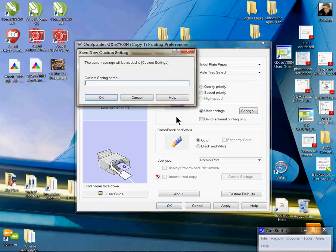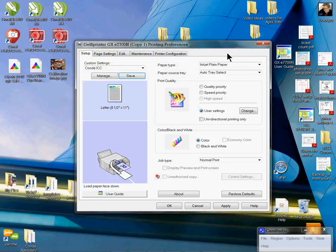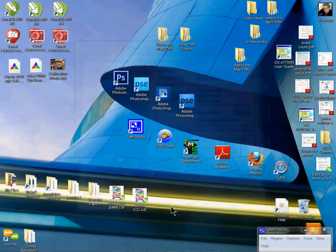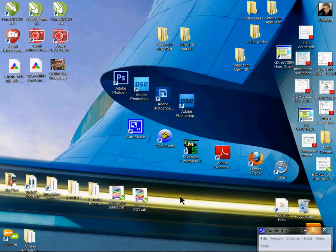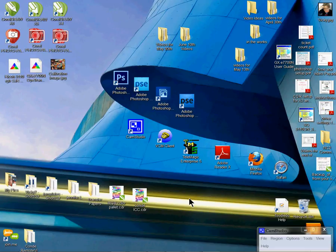From here, we're going to Save. We're going to type 'Condi ICC.' That's the Condi ICC setting for using the ICC profiles provided here at Condi Systems. You're going to click Apply and click OK. And that's how you set up your driver for your GX7700 Ricoh Printer for Dye Sublimation.